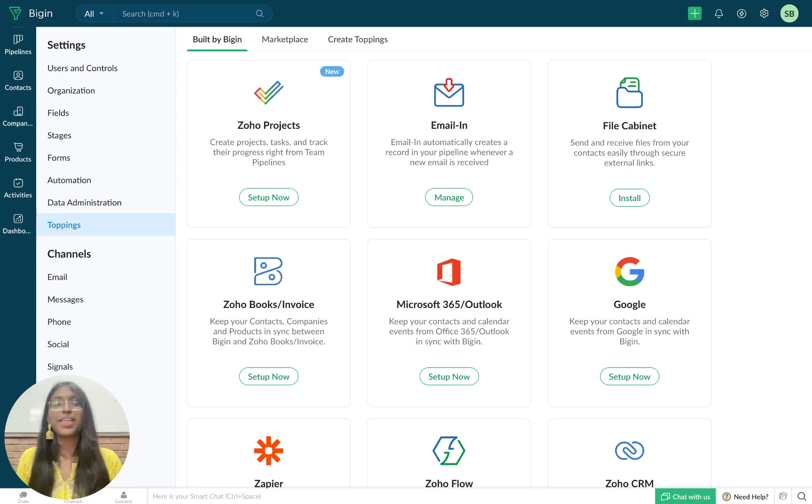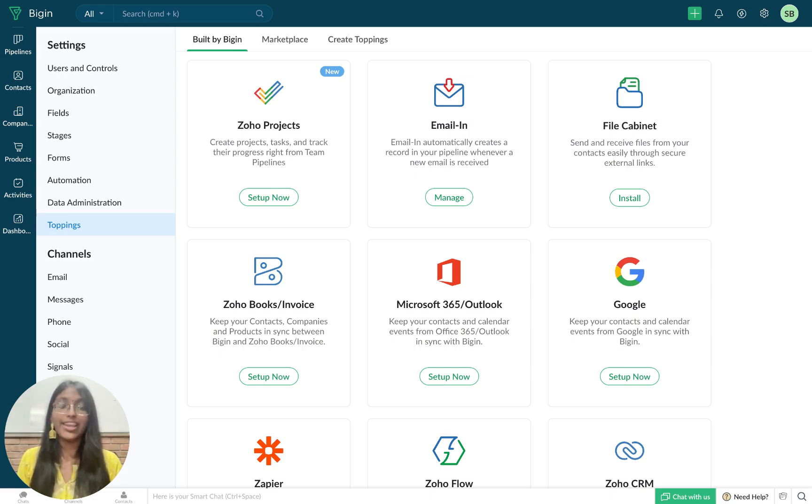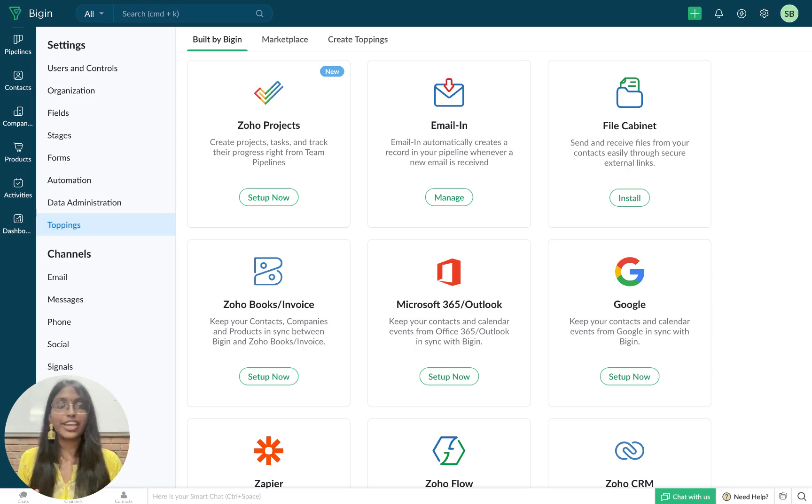Hello everyone, I'm Harini, a product marketer here at Begin, and today we are going to take a look at Begin's integration with Zoho projects.